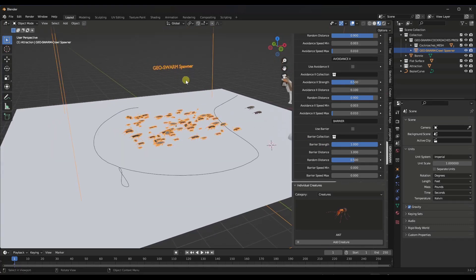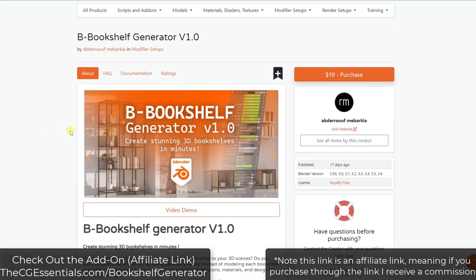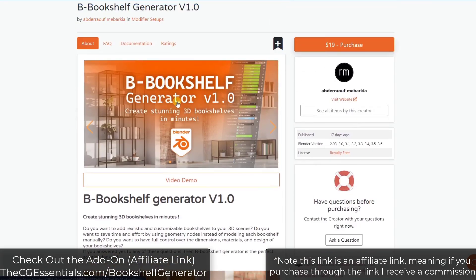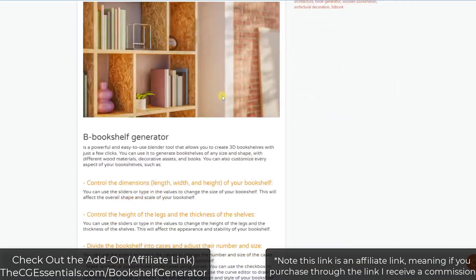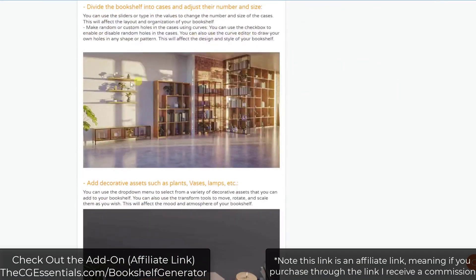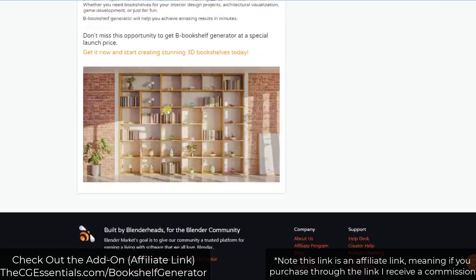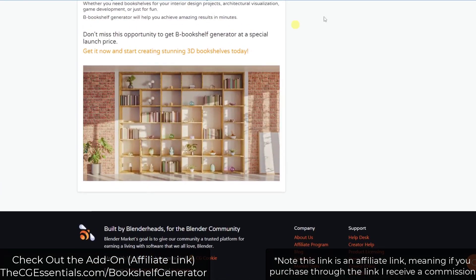This is definitely an interesting swarm spawner tool for Blender. Next up, we've got one of those tools that seems super simple but is actually pretty valuable — this is the Bookshelf Generator add-on. Basically, the Bookshelf Generator is a geometry nodes-based generator that you can use to quickly generate bookshelves. I'm into architectural visualization, so having things like this that sit in the background and can be easily adjusted is super interesting for me.